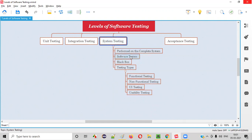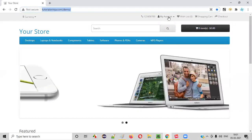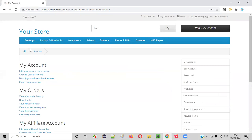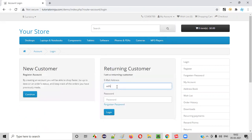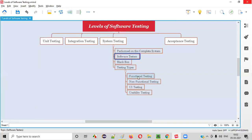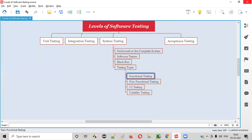In functional testing, software testers check whether the functionality of the application is working according to the requirements. For example, to test the login functionality, testers will enter valid credentials and click login — if the user is able to log in, the functional test is passed. Similarly, they will enter invalid credentials, and if the application does not allow login, then the login functionality is working perfectly. This is how functional testing is performed.